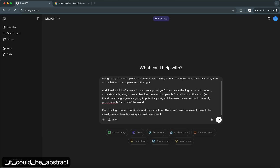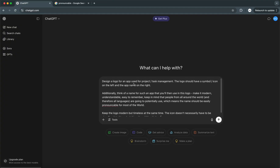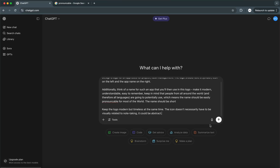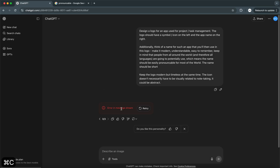What I'm thinking is that I'm hoping ChatGPT is going to suggest and generate an image of the logo that we can then use to improve and actually use in our design. I've also added that the name should be short. So let's see what it comes up with.